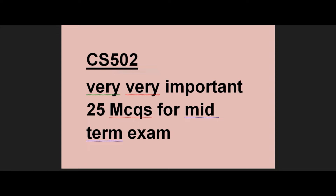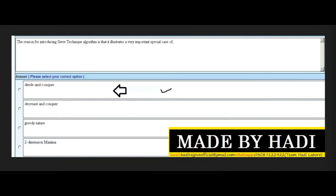Let's start with MCQs. First MCQ: What is the reason for introducing the sieve technique algorithm? Options: divide and conquer, decrease and conquer, greedy nature, or two-dimension maxima. The right answer is the first option: divide and conquer. This MCQ is very important and is repeated by many students.